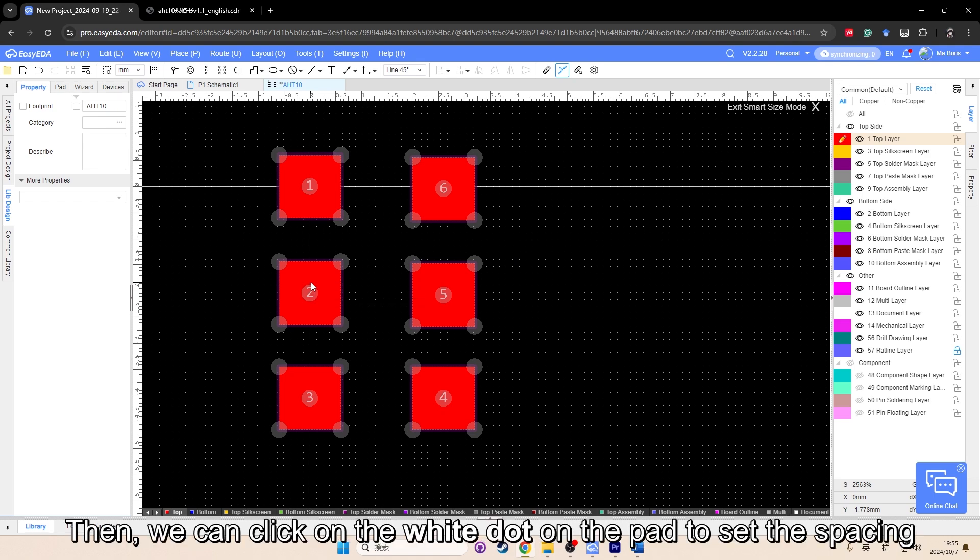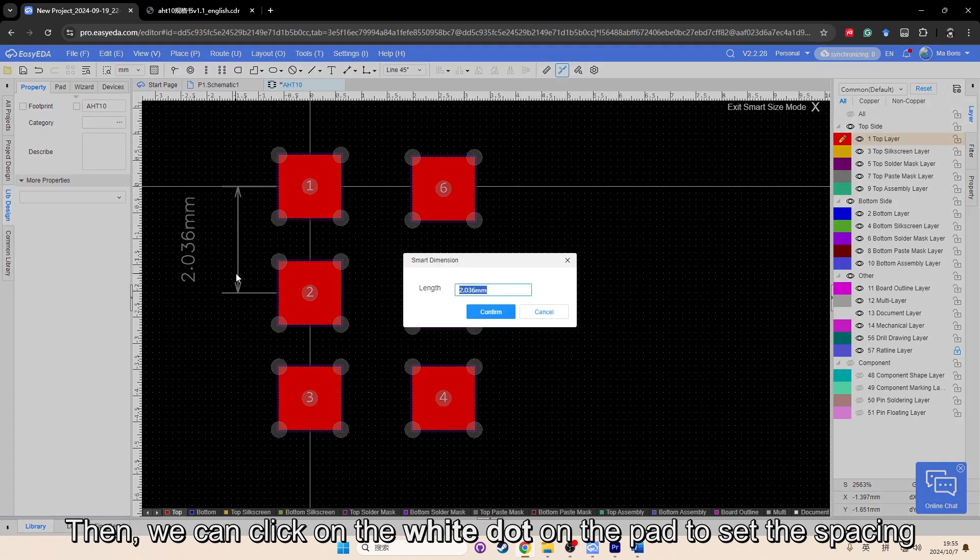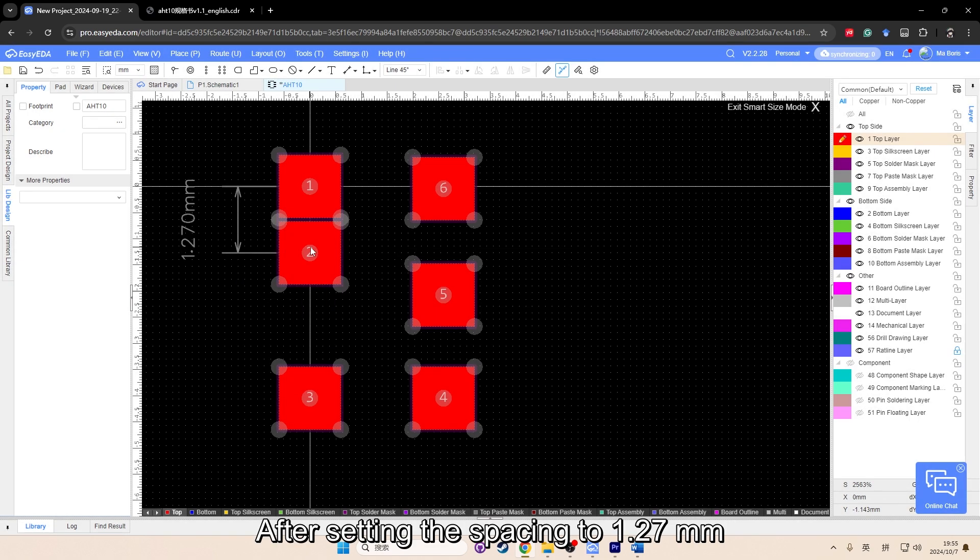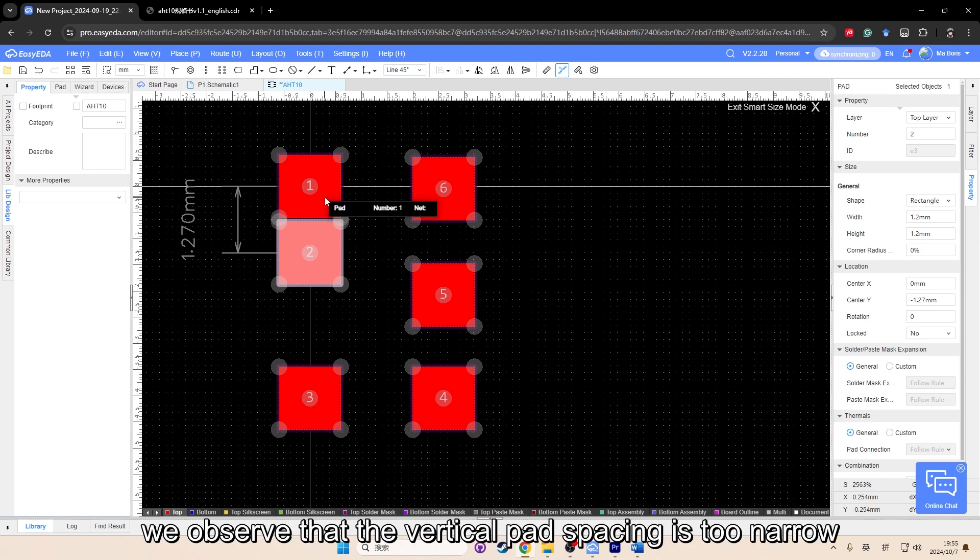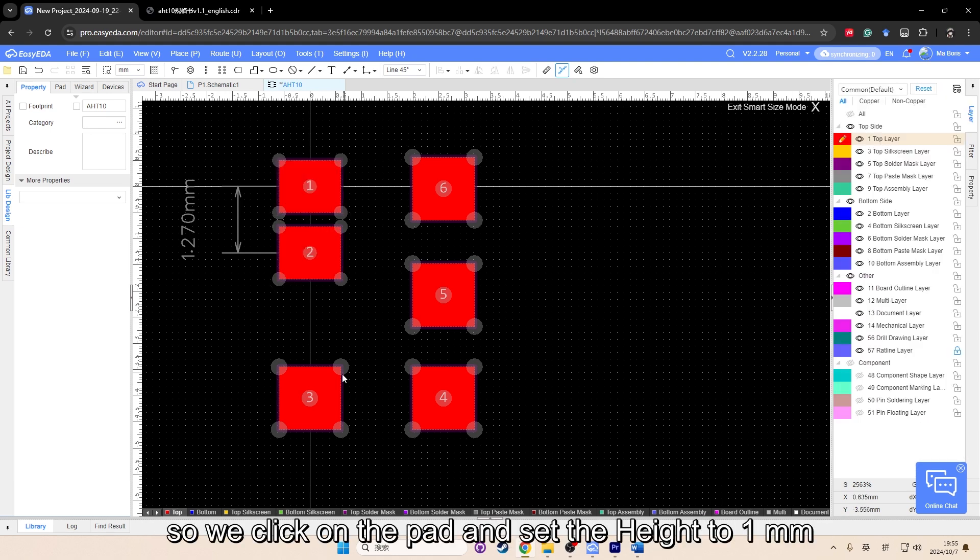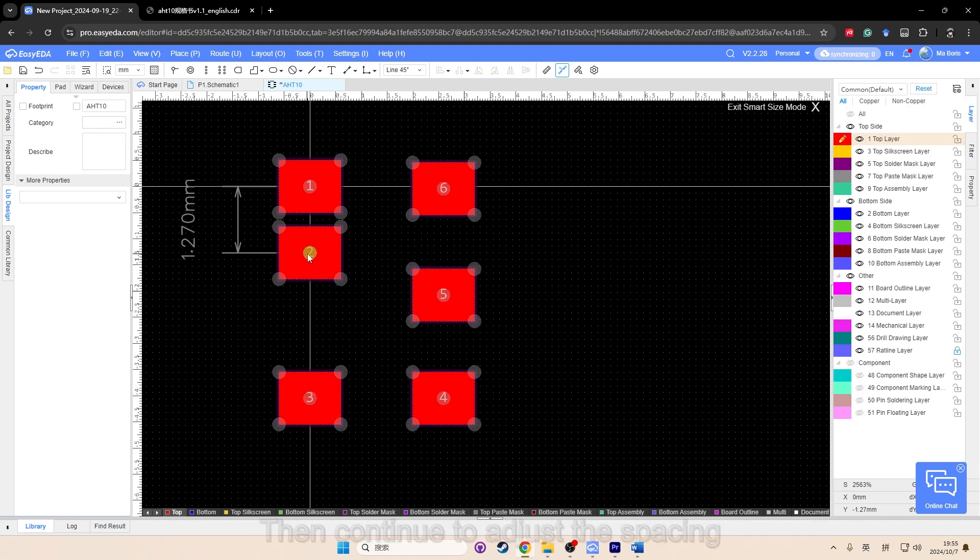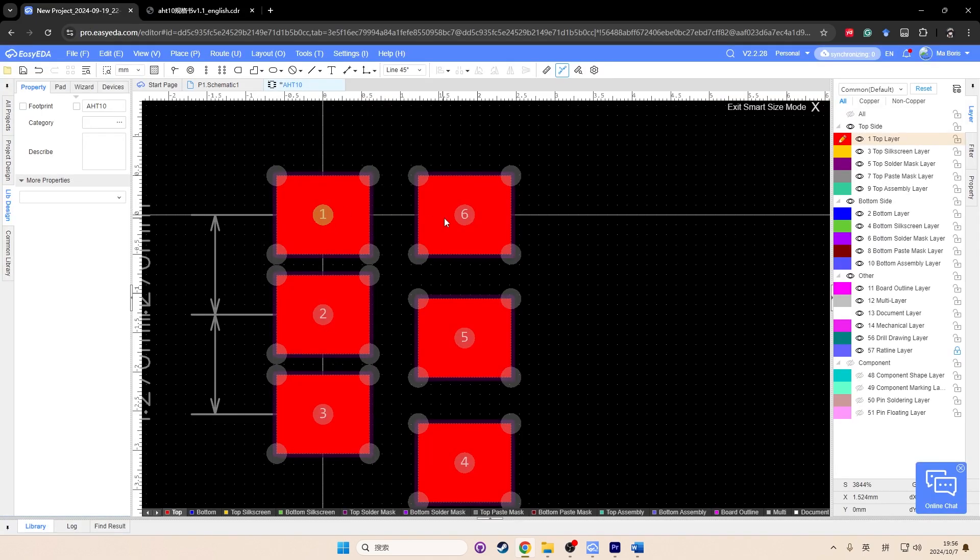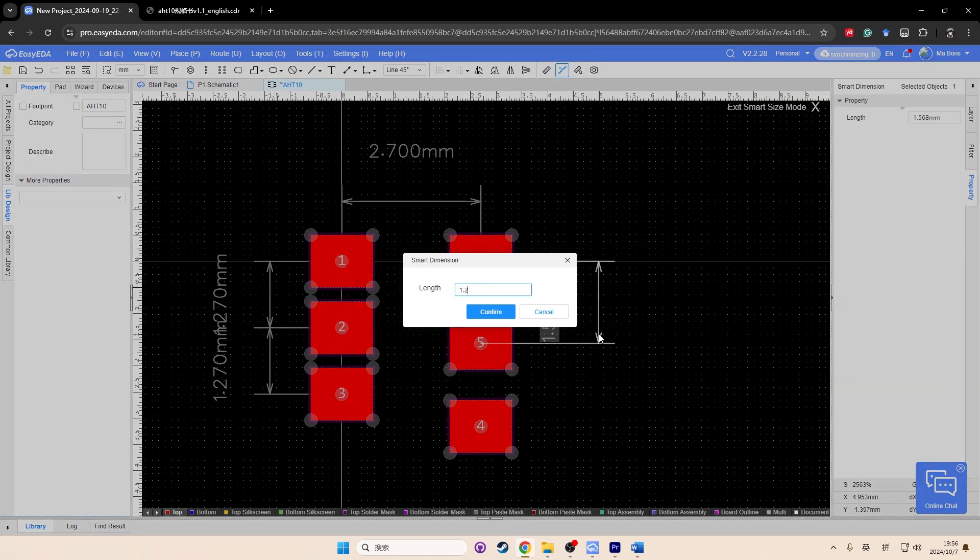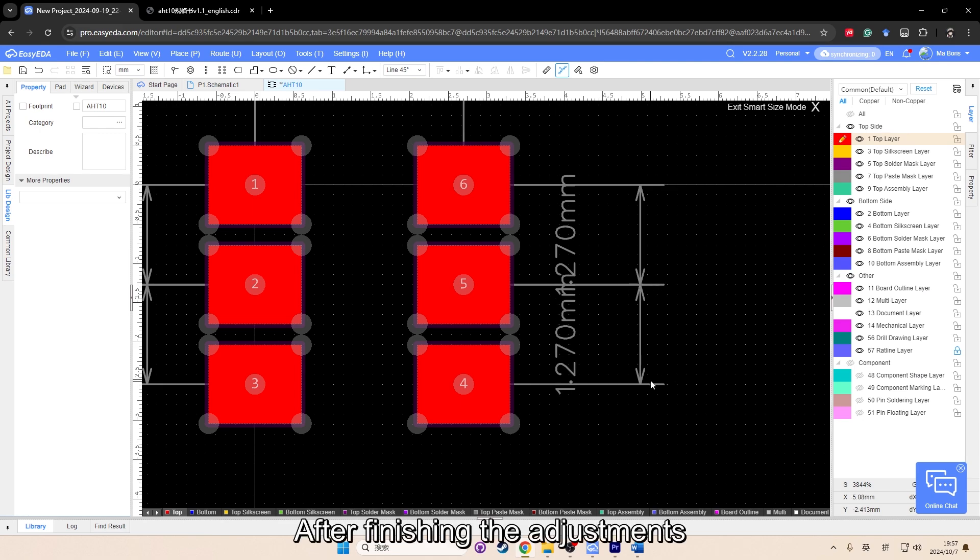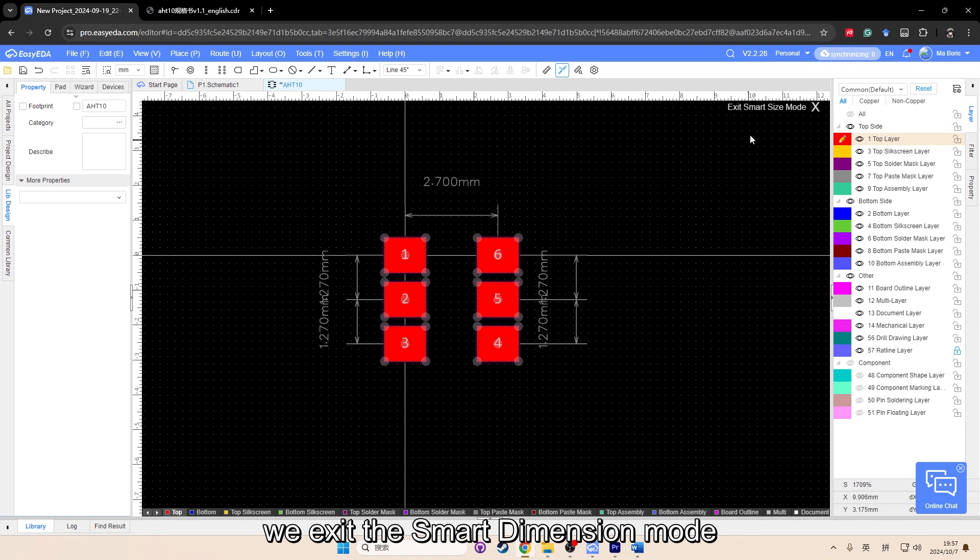Then we can click on the white dot on the pad to set the spacing. After setting the spacing to 1.27 millimeter, we observe that the vertical pad spacing is too narrow. So we click on the pad and set the height to 1 millimeter. Then continue to adjust the spacing. After finishing the adjustments, we exit the Smart Dimension mode.